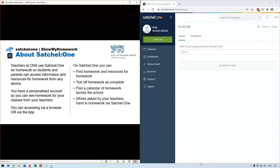With Satchel One you can find homework and resources for homework, tick off homework as it's completed, and view a calendar of homework across the school. Where asked by teachers, you can also hand in homework via Satchel One. It also allows us to set quizzes, though it's more common for homework to be handed in within lessons. Each homework task will tell you how to hand it in.